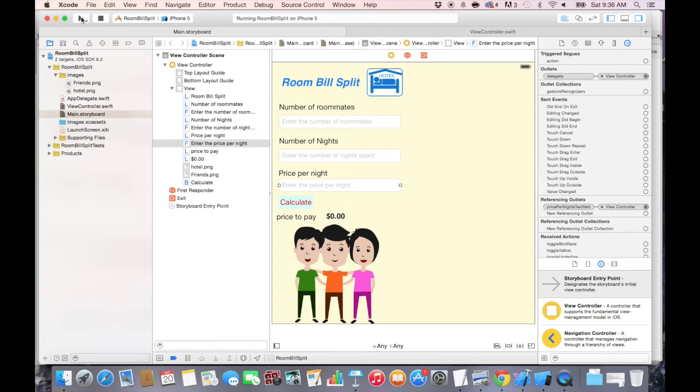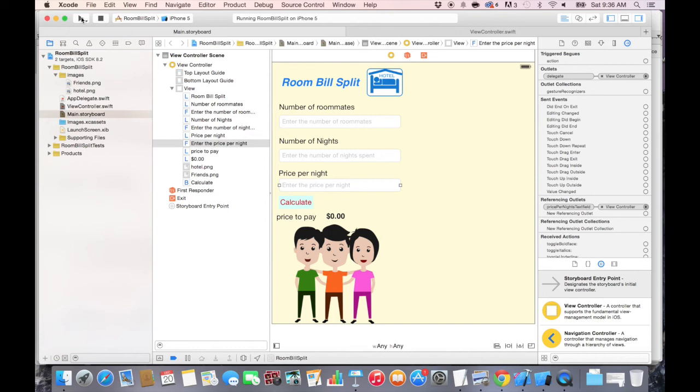Now let's click play and see it in action. I'm going to click on a text field, press return, and there you go — the keyboard just goes away. It's perfect, working just as we want it to.